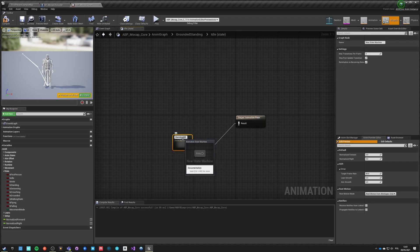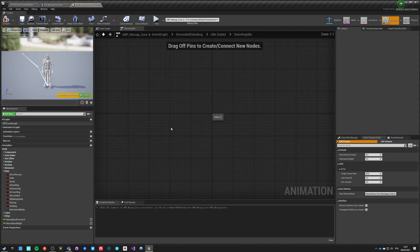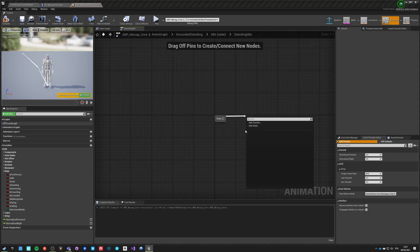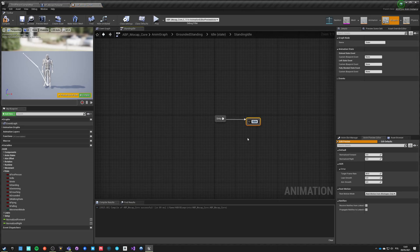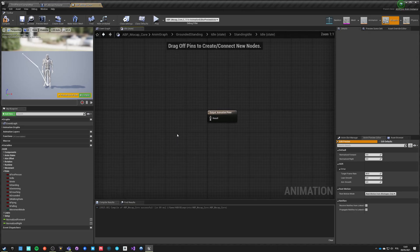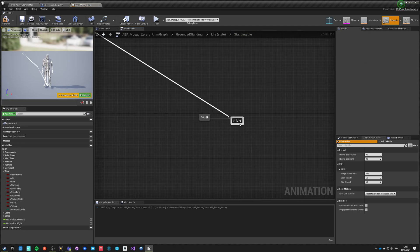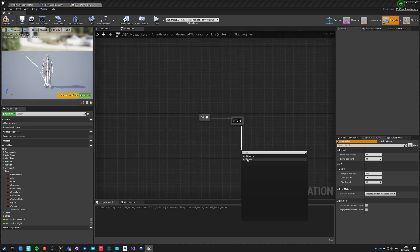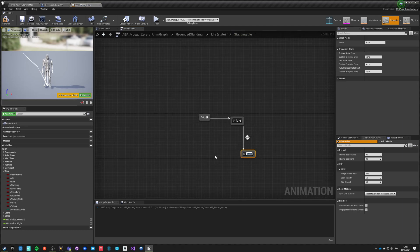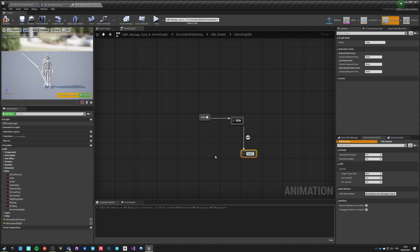This will be the standing idle state machine. Here we'll have a state which is just idle and we'll paste our idle. We have a state which is turn in place.